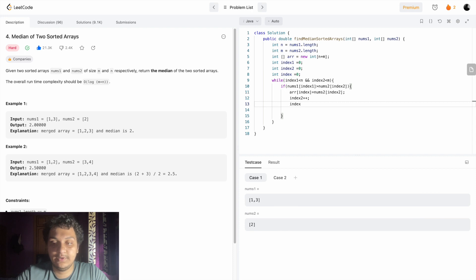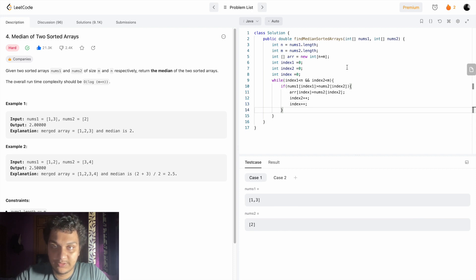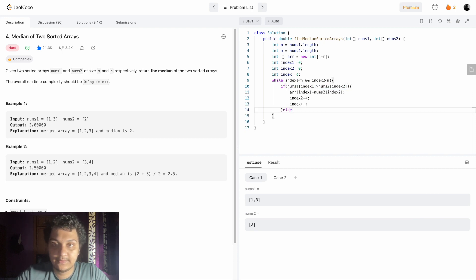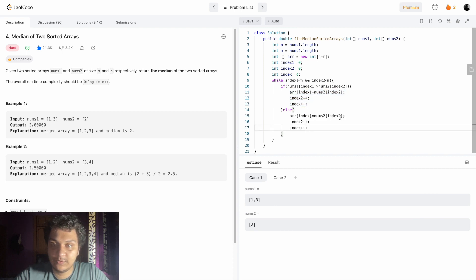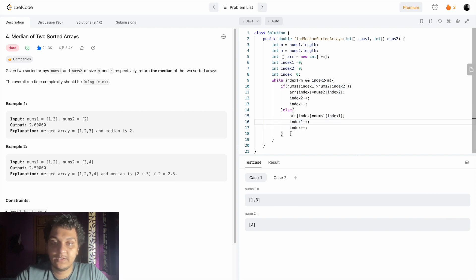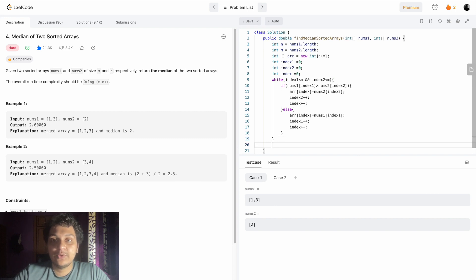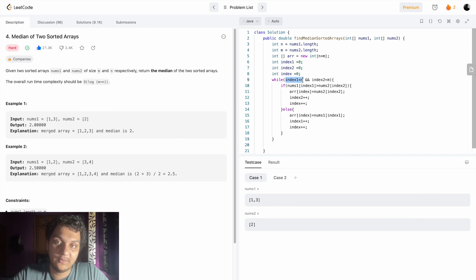If that condition is not true, we do the else branch and handle nums one similarly - add nums one at index one, increment index one, and increment the main index. If any one condition fails it will come out of the while loop.